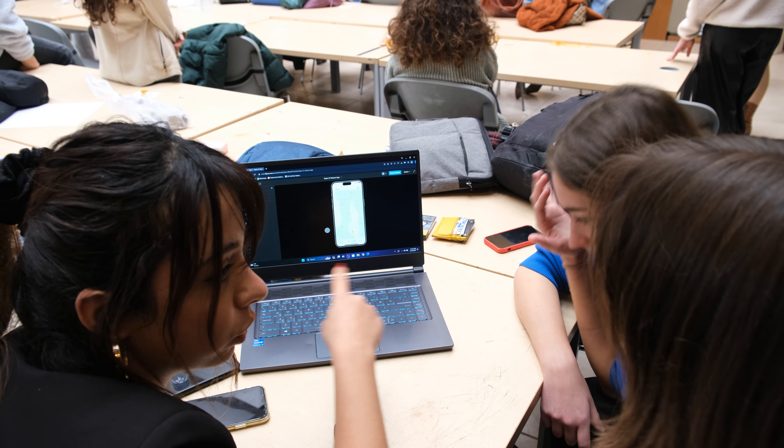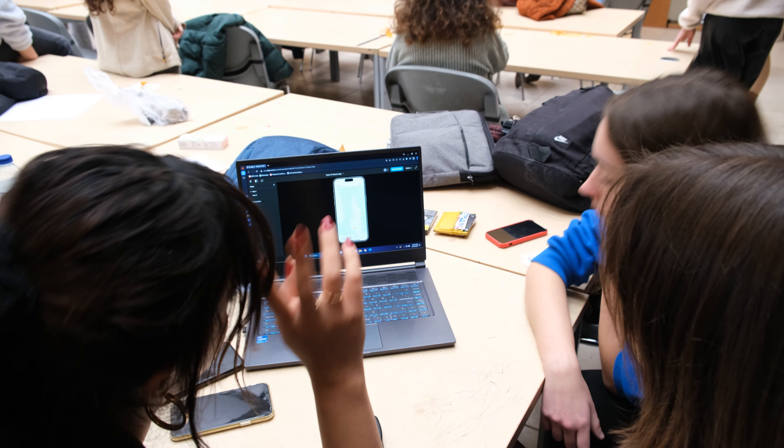The MetaNature mobile app project is carried out in the industrial design department as part of the industrial design third-year studio. We have 84 students; they made a group project — 21 groups concentrated on different parts of MetaNature.